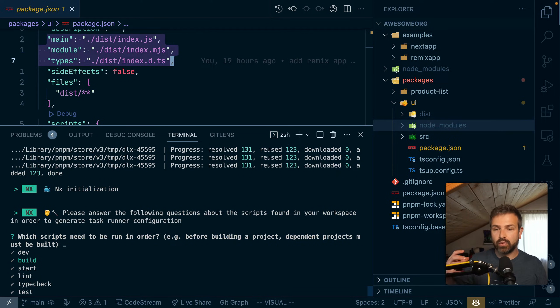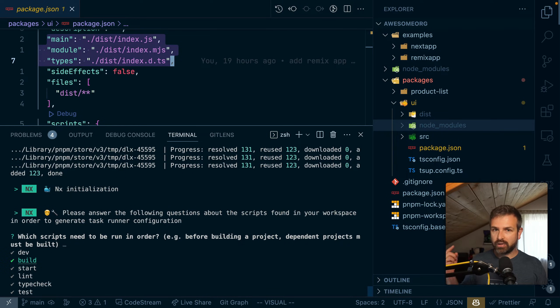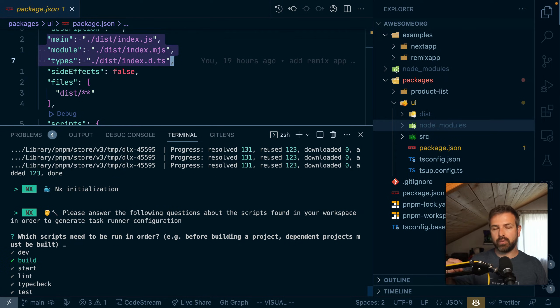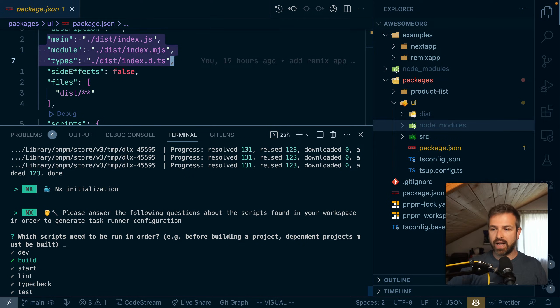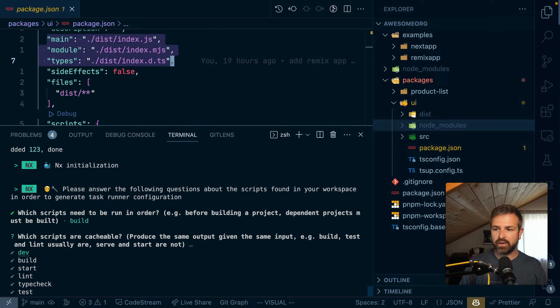And we just heard about the build script that needs to run in order because it needs to build the UI first, then the product list, and then the remix or next app. So the build is definitely a good candidate here.